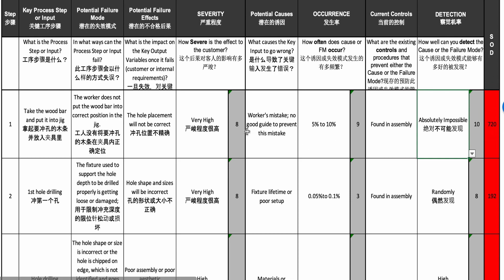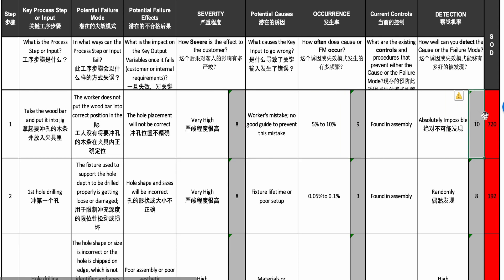The RPN — the composite score of severity times occurrence times detection — is 8 × 9 × 10 = 720. With a score that high, you'd be hard-pressed to find anyone who says no action is needed. You must continue to the right of the FMEA and put an action plan in place, typically mistake-proofing the jig.